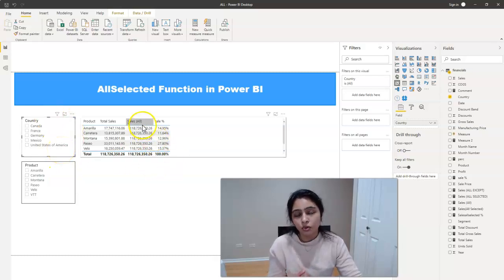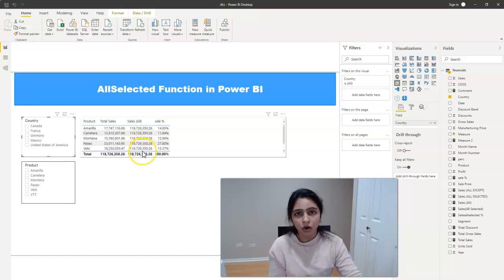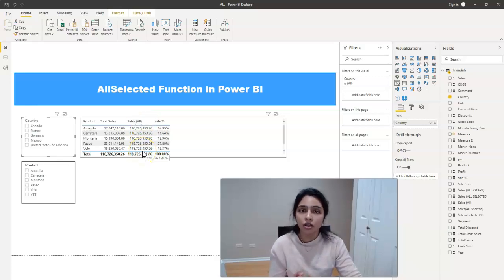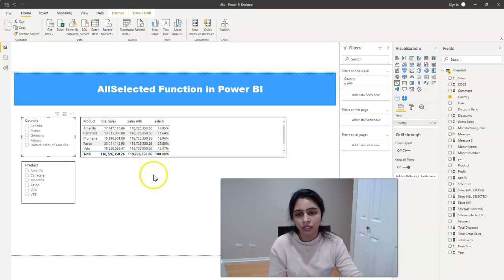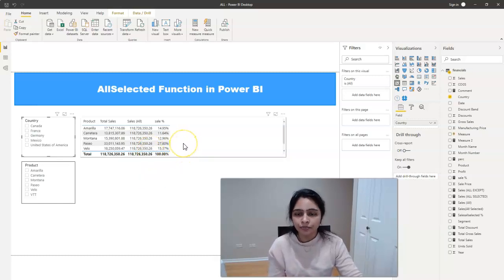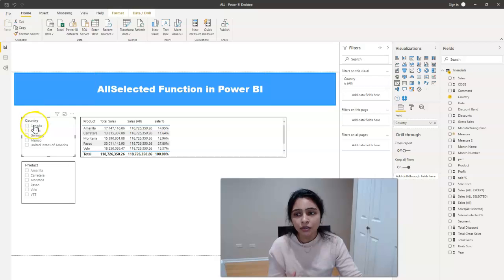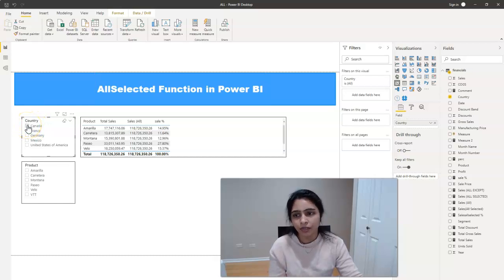If you don't know how we created this sales all column, you can find it in ALL function video and that is in the description box below. And now what we are doing is, we are trying to select a country here. I'm selecting a country Canada.